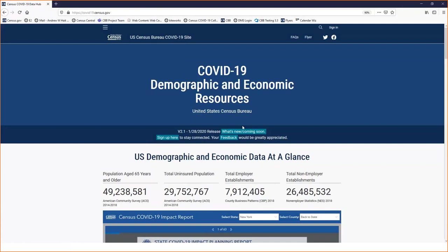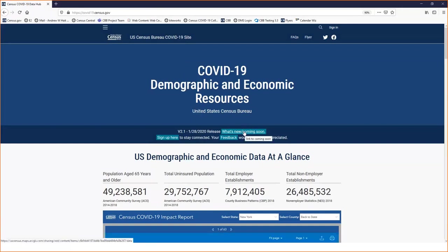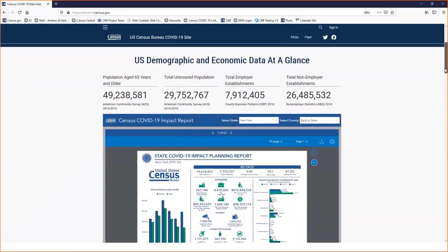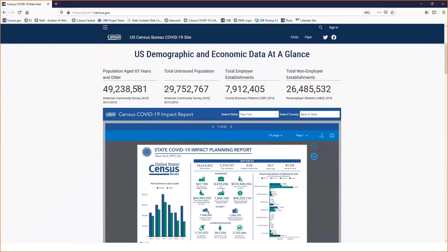At the very top of the Hub, we have a link to a document telling you what's new, what we've recently added, and what's coming soon. There's a place to sign up to stay connected and receive update notifications. And there's that very important feedback link. Please, as you use information from this Hub and find things useful or want to comment, I encourage you to do that. Below these links, we have a couple of key statistics: population age 55 and over, the uninsured population, almost 8 million employer businesses with paid employees, and 26 million or so self-employed people in what we call non-employer statistics.